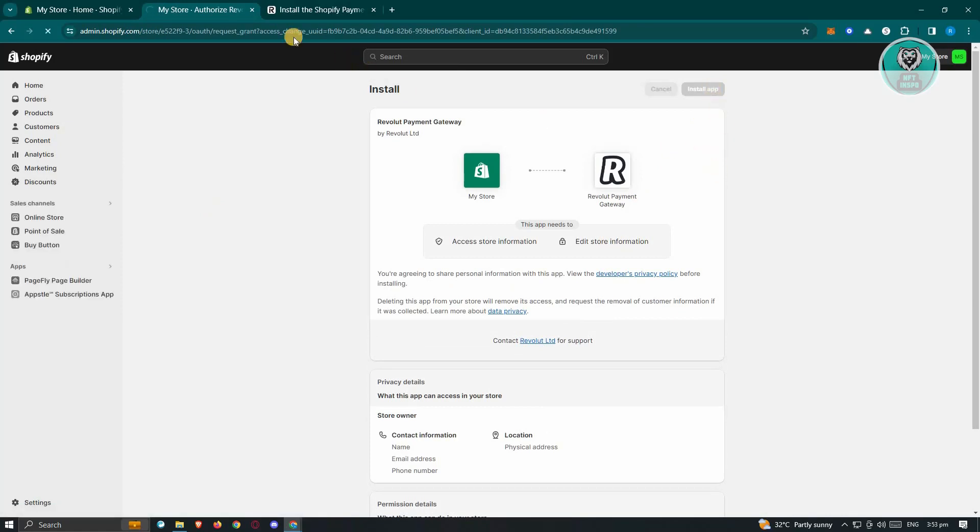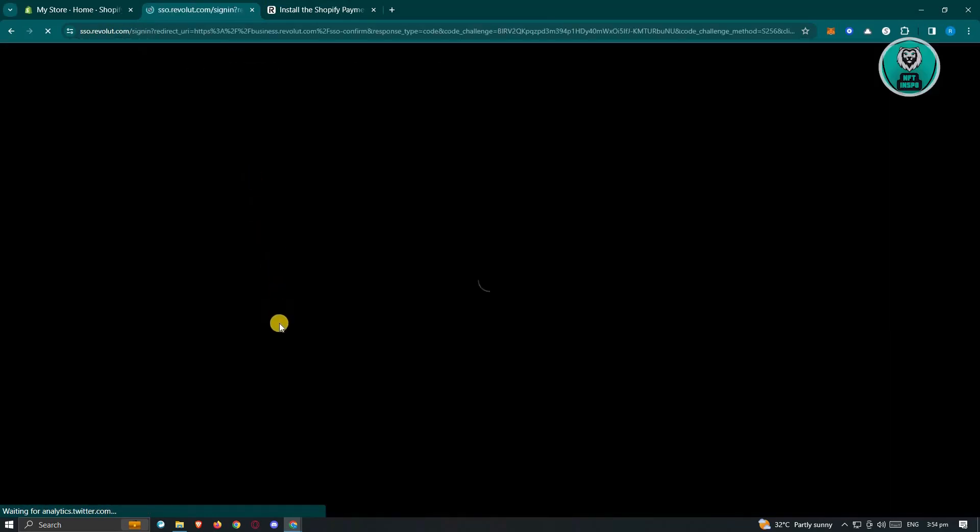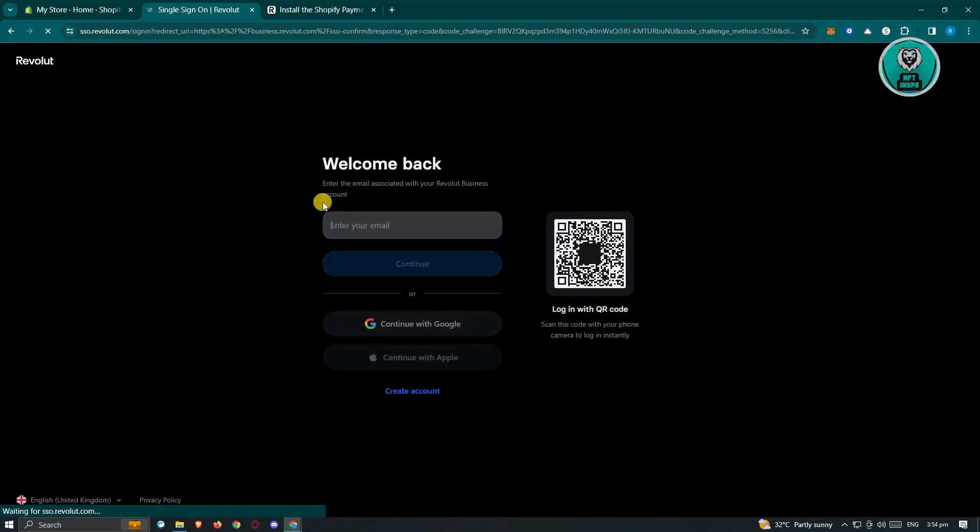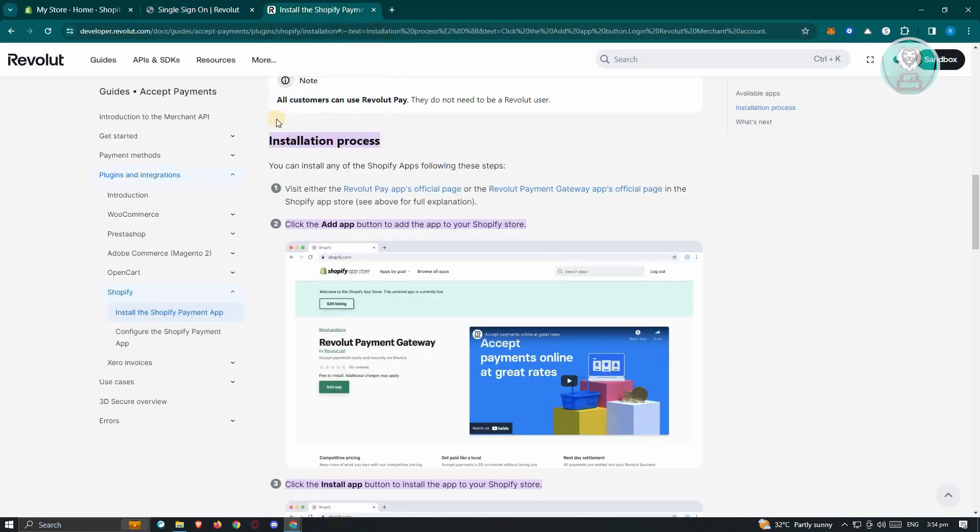And once you've done that, just wait for it to load up properly. But once it loads up properly, it's going to redirect you to the next page wherein you'll be able to basically sign in into your account. Now in this case, you just need to connect your account, follow all the steps here. And from here on, you should be able to connect your Revolut and Shopify account.